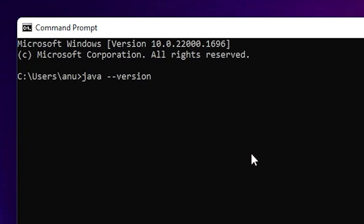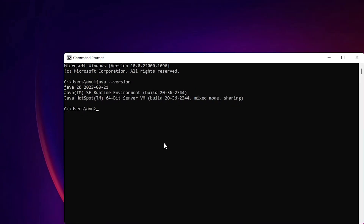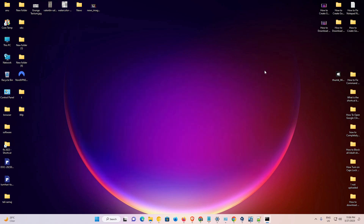Hit Enter on your keyboard. In my case, Java version 20 is installed on my Windows 11. Now we are going to uninstall it — just close this window.